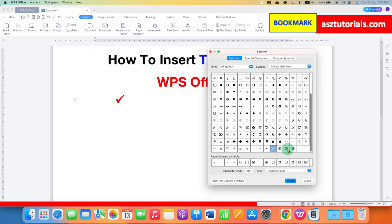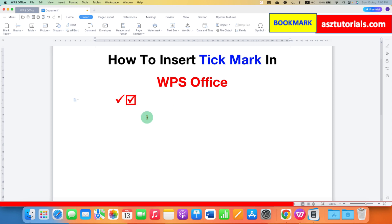If you want a tick with a box, or a checkbox for ticking to make a list, click on this option and the checkbox with the tick will appear. You can then click on this box to tick and untick it when making a list.